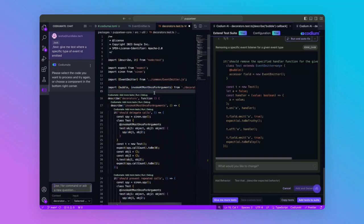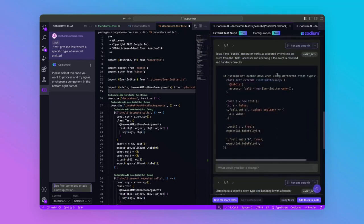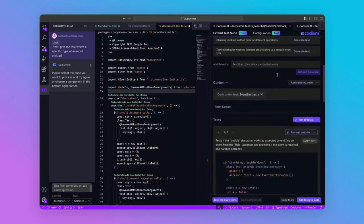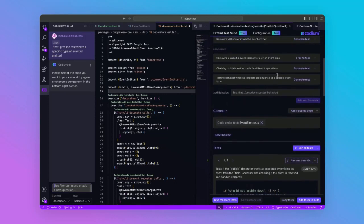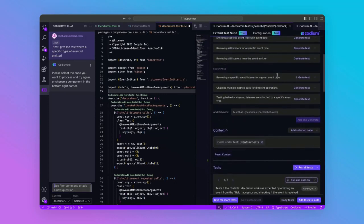We'll first let the AI generate a test for us to extend the existing test suite. Coming to the advanced panel, Codium AI gave us a couple of tests, some to test the edge cases,